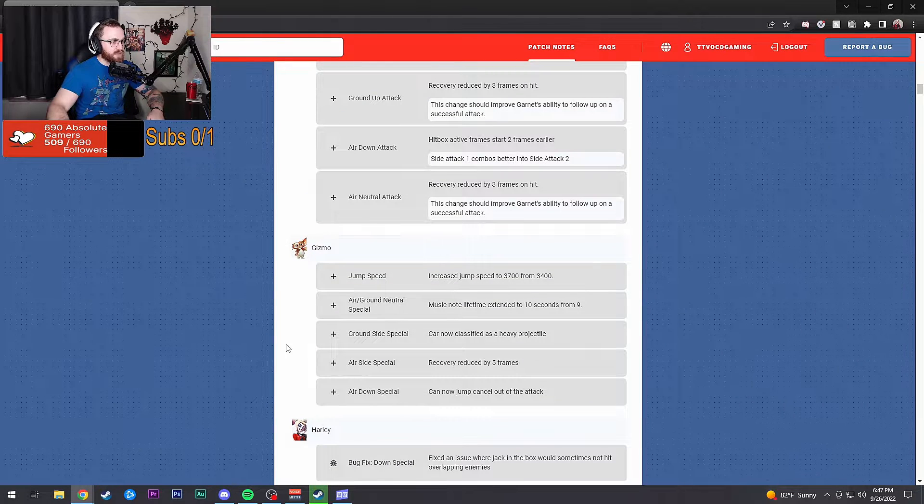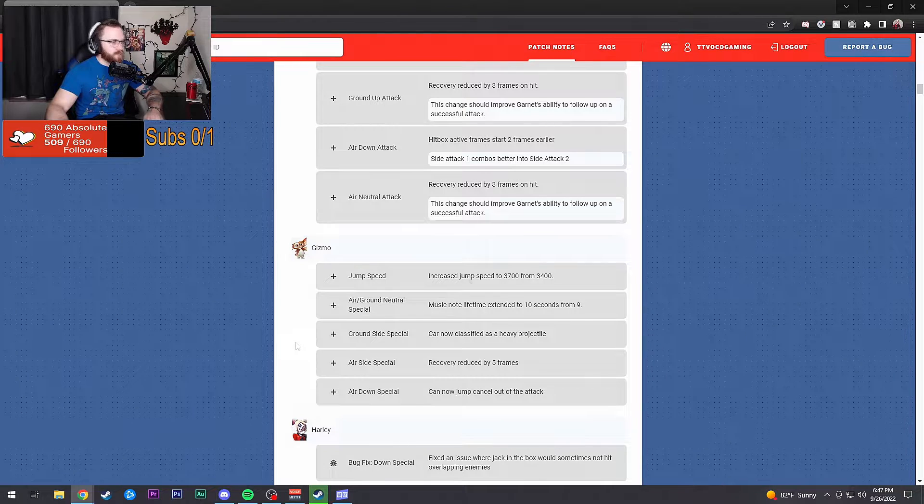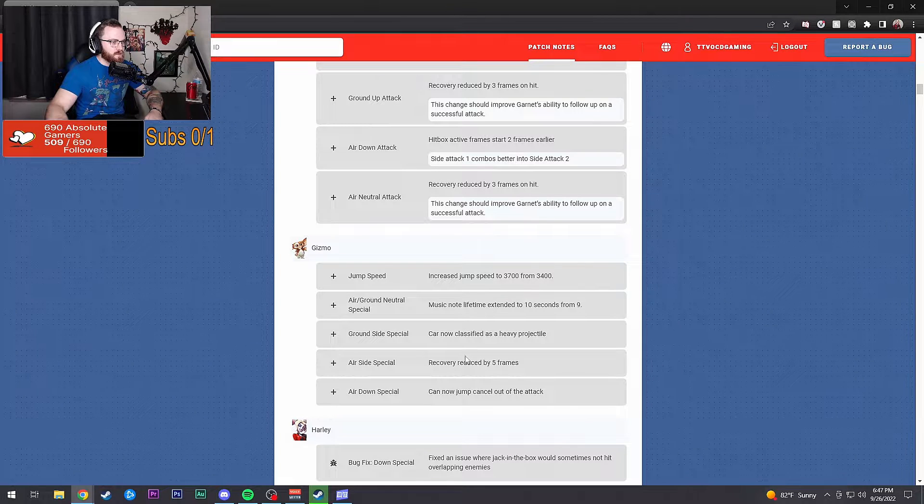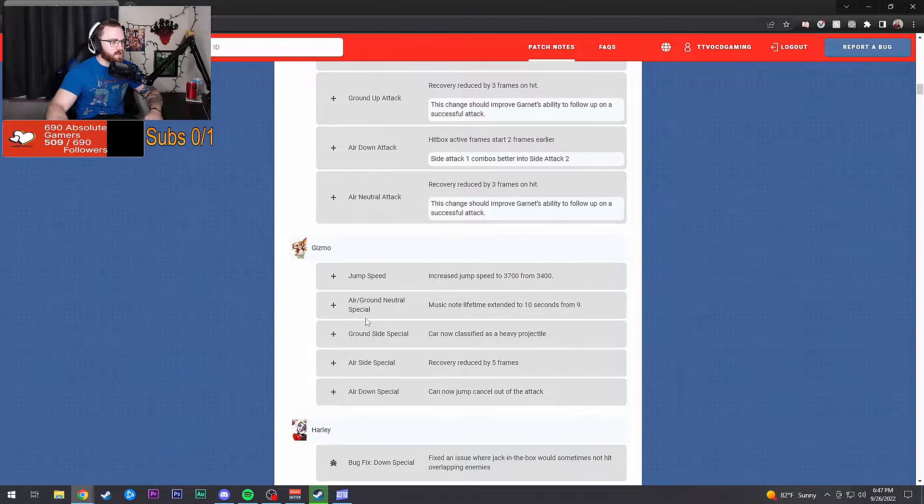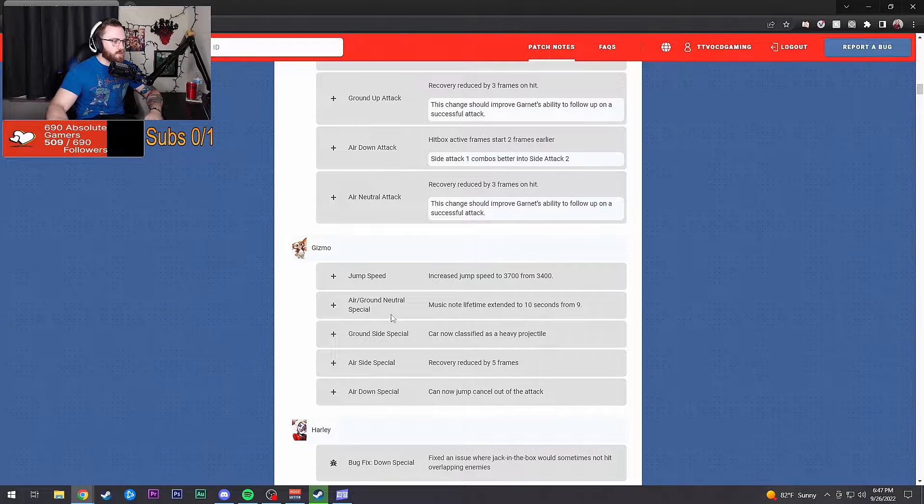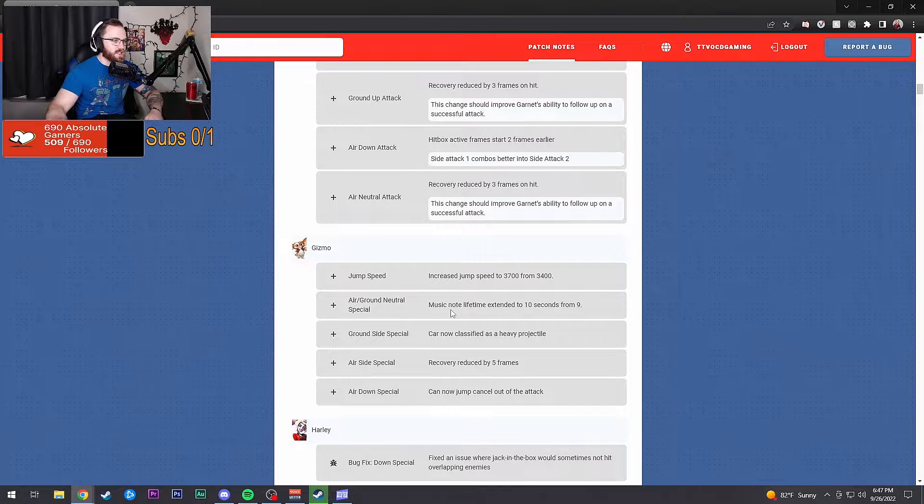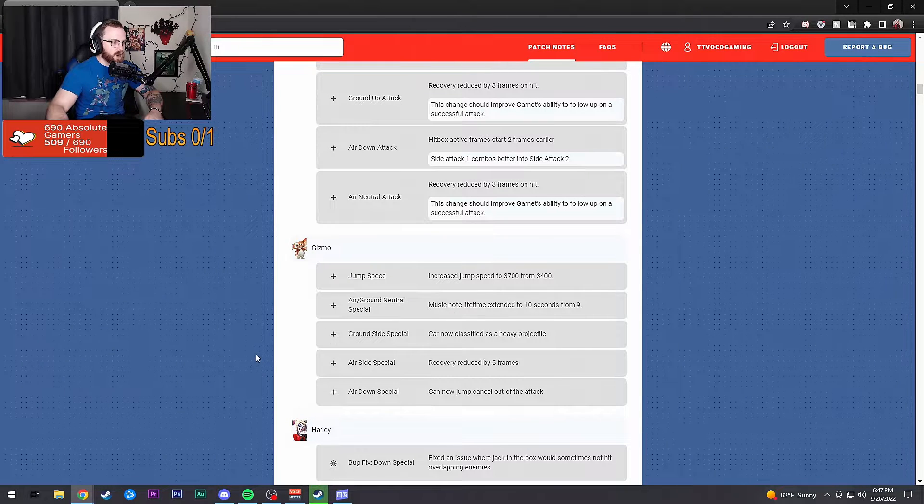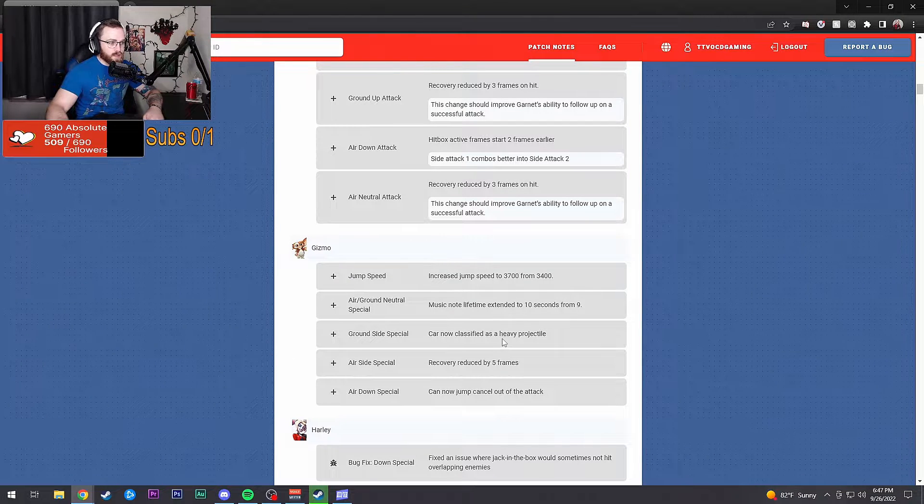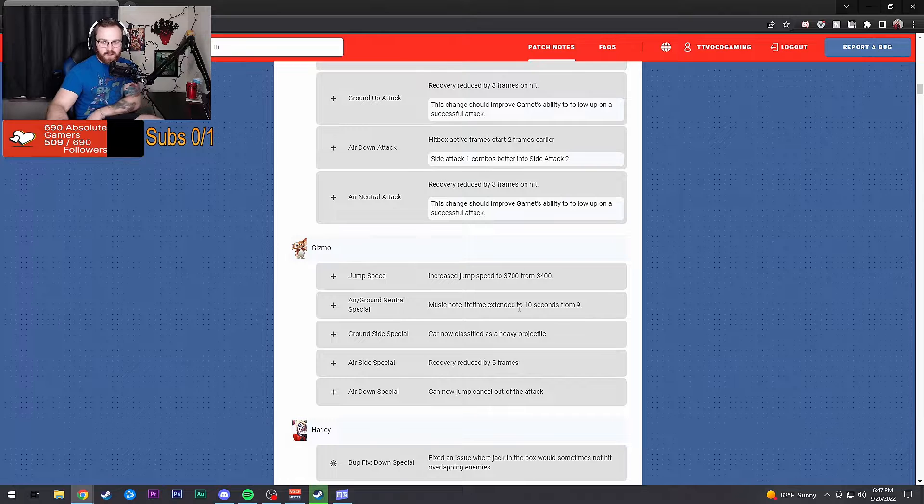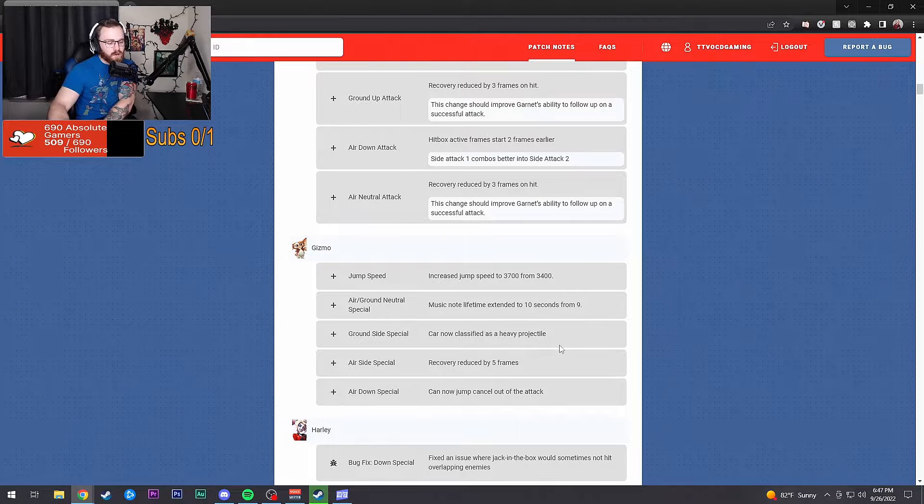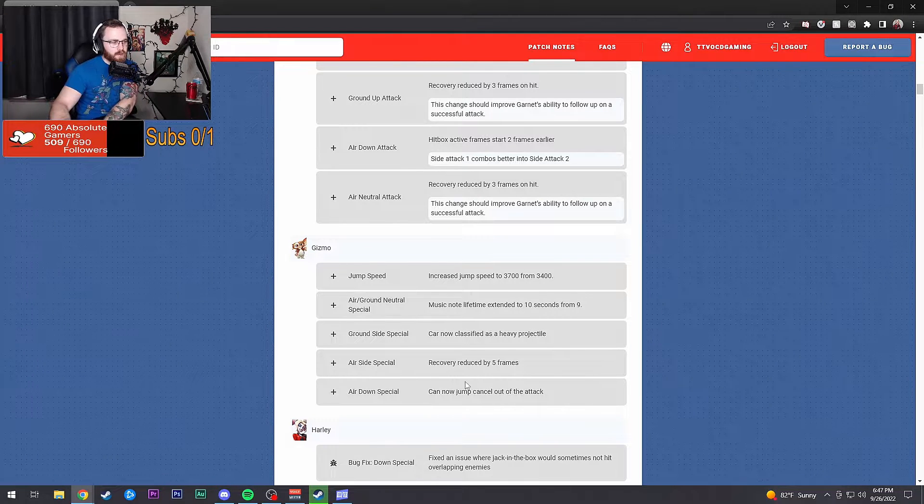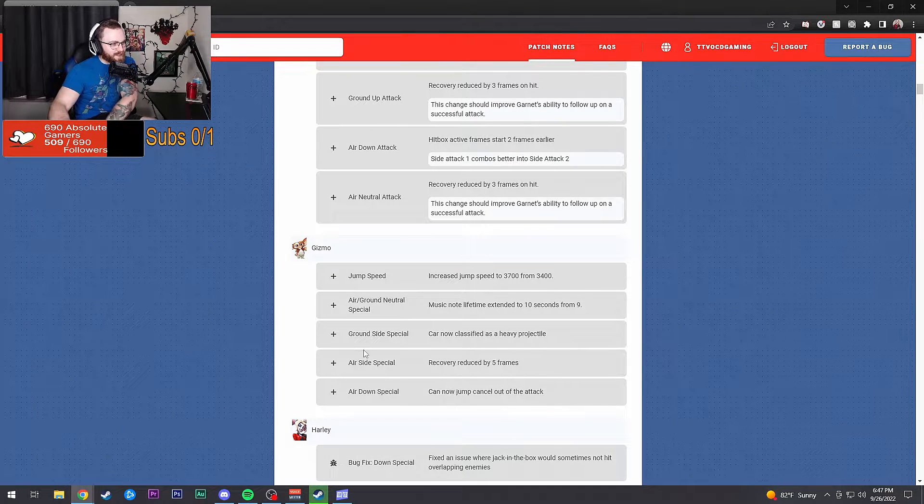Gizmo. Increased his jump speed from 3700 to 3400. Air and ground neutral music note lifetime extended to 10 seconds from nine. Car is now classified as a heavy projectile. I can see that, it feels like it honestly.